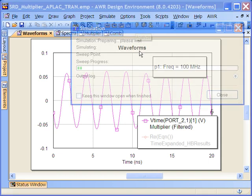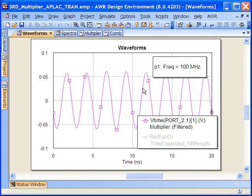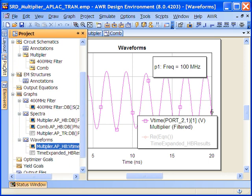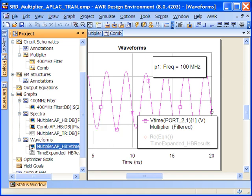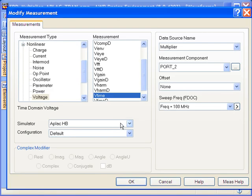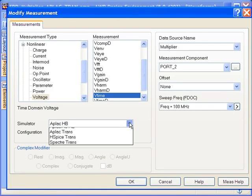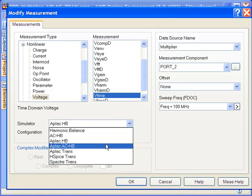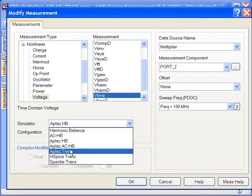It's nearly identical to what we had with Microwave Office. But that's really not the whole picture because, as mentioned, the SRD is a very, very nonlinear device and has transient properties that don't come out in the steady state harmonic balance analysis. So simply by changing the measurement source from APLAC HB to APLAC Transient, we can look at what some of these properties are.